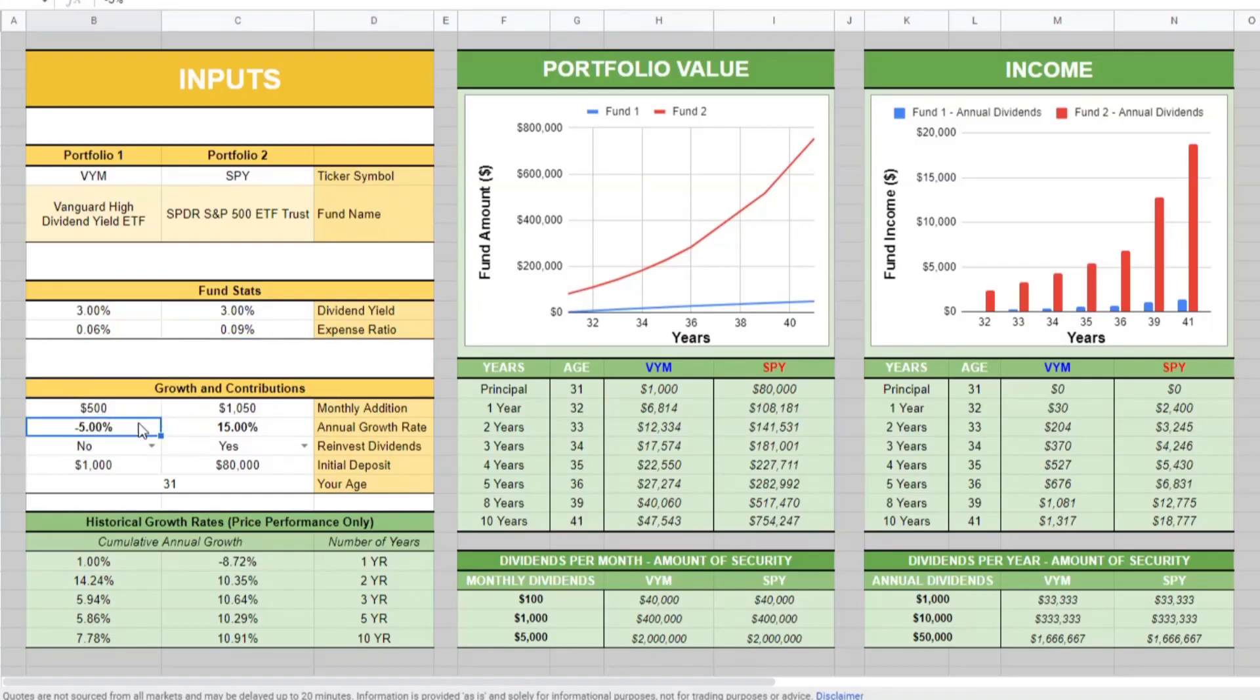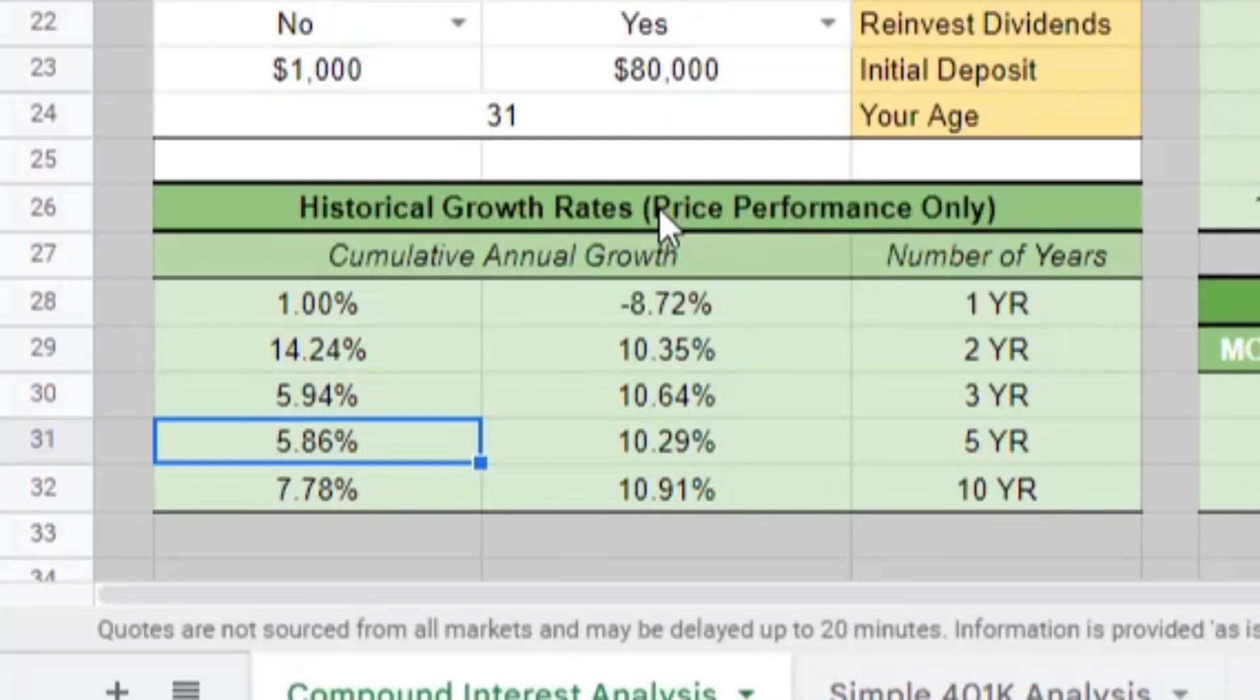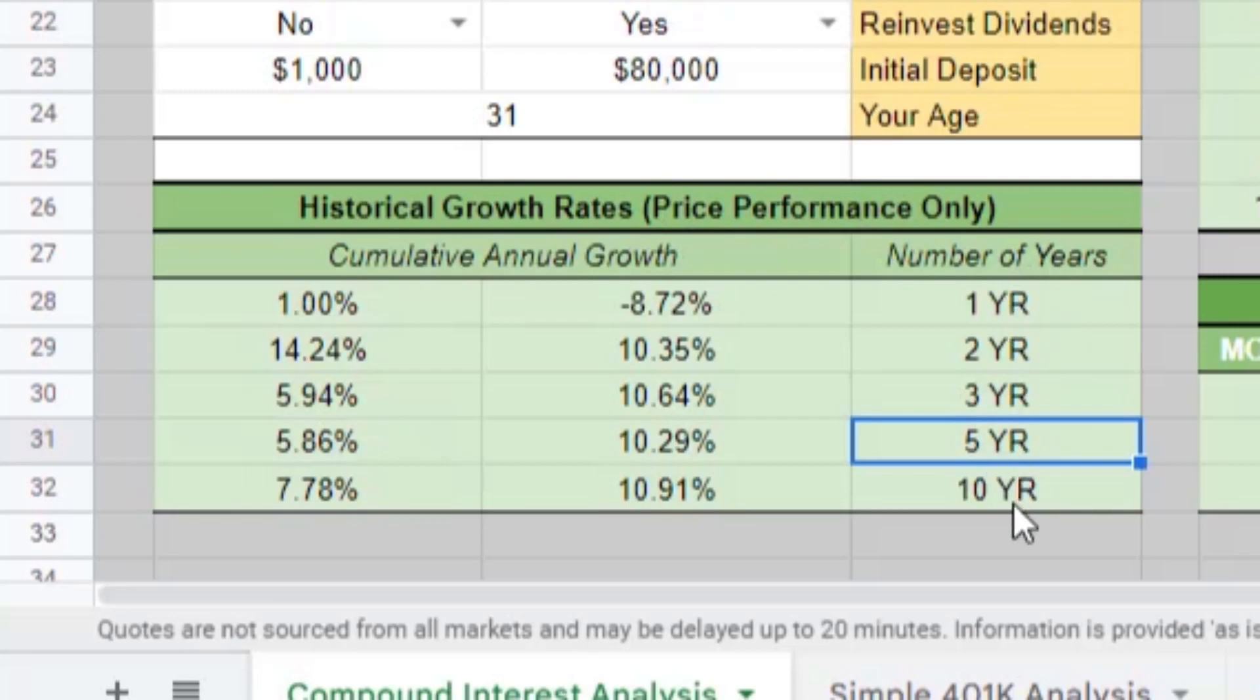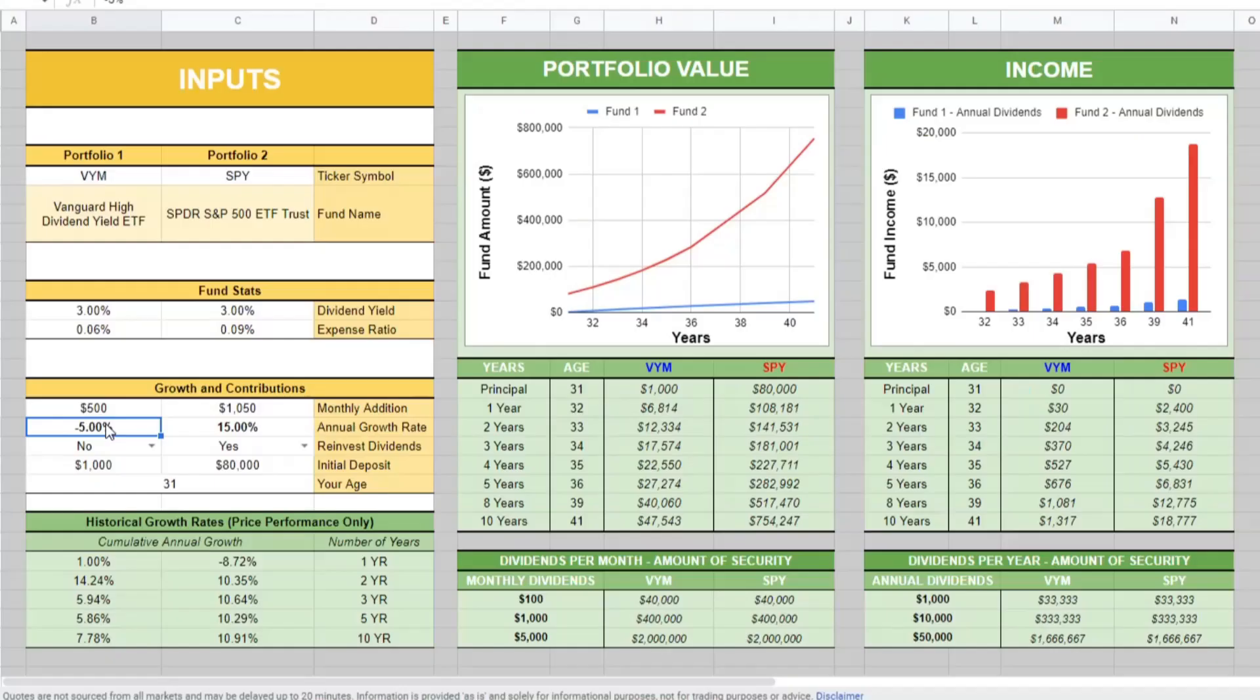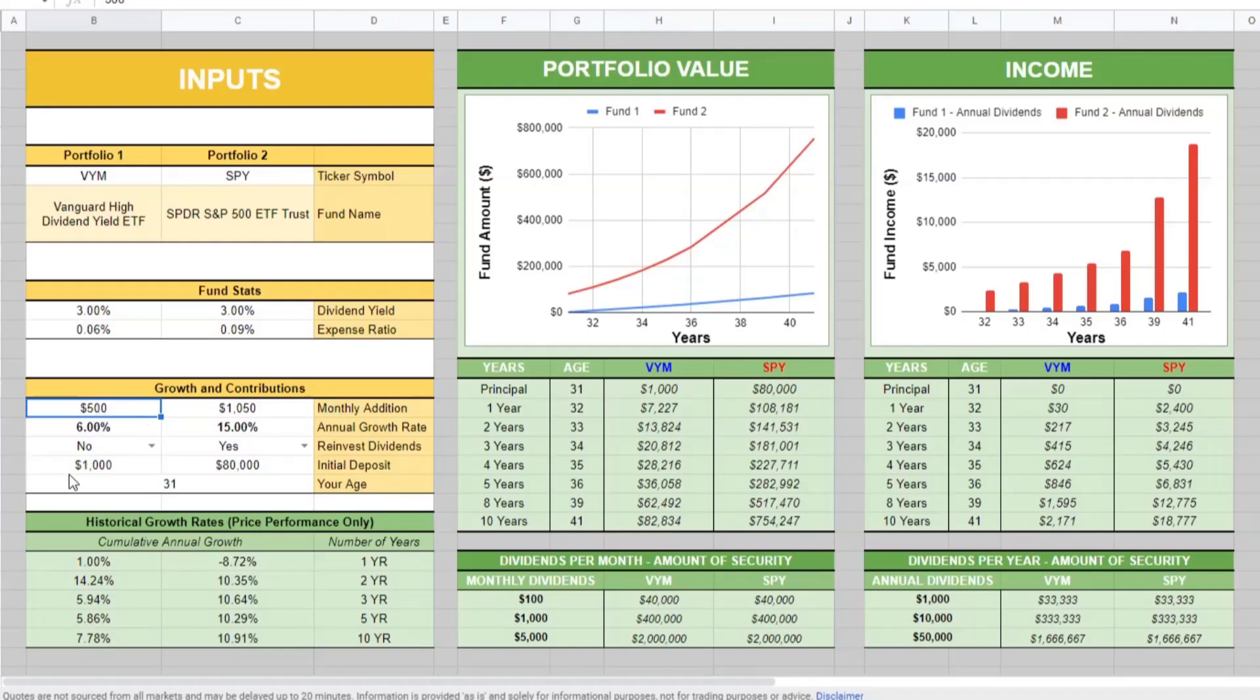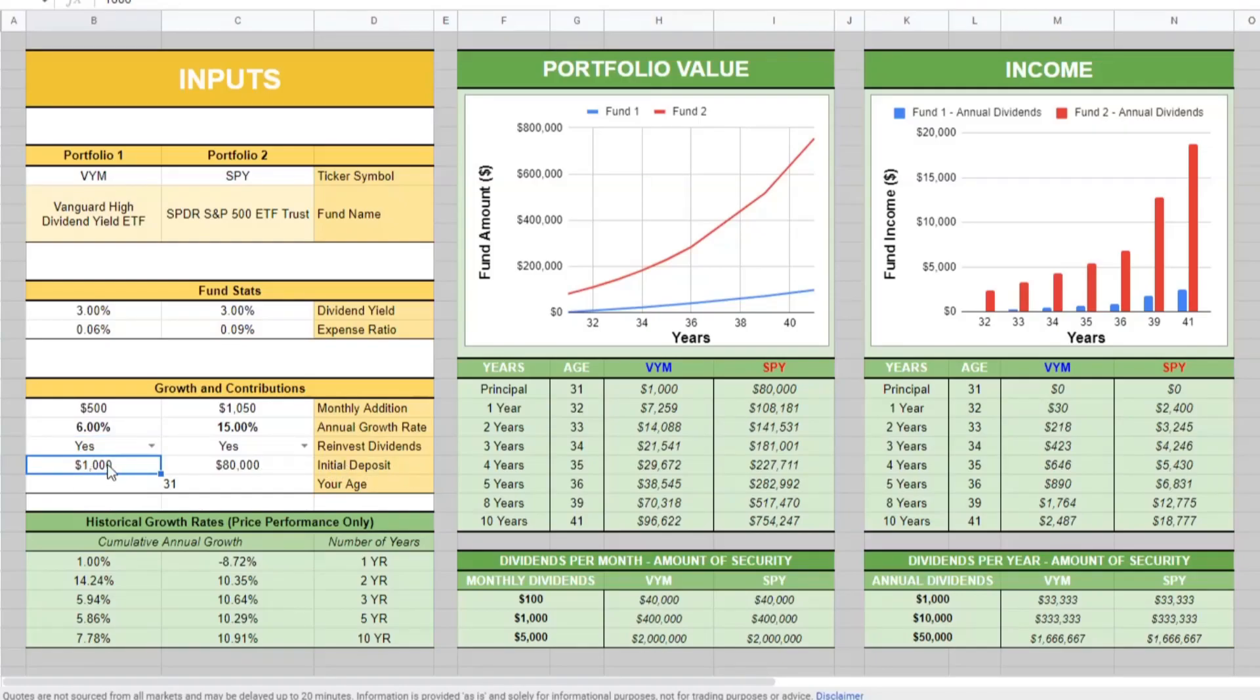We'll put in an annual growth rate of, let's say down here, if we take a look at their price performance over the past 1 to 10 years, cumulatively, I would be safe to say, let's hit a 6% annual growth rate with a $500 investment per month in VYM with reinvesting the dividends at $1,000 initial deposit or principal.